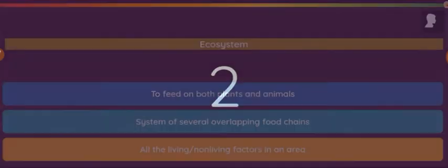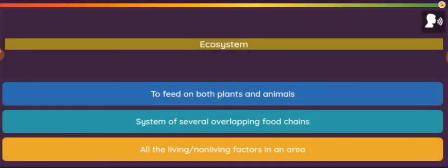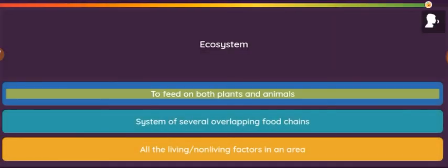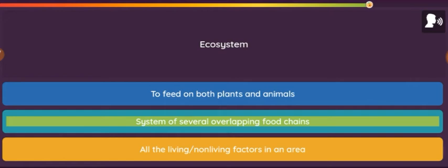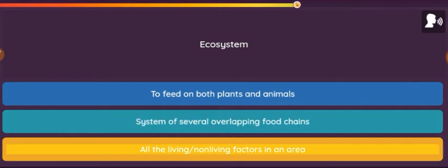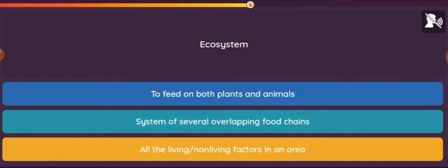Question: Ecosystem. Option 1: To feed on both plants and animals. Option 2: System of several overlapping food chains. Option 3: All the living and non-living factors in an area.